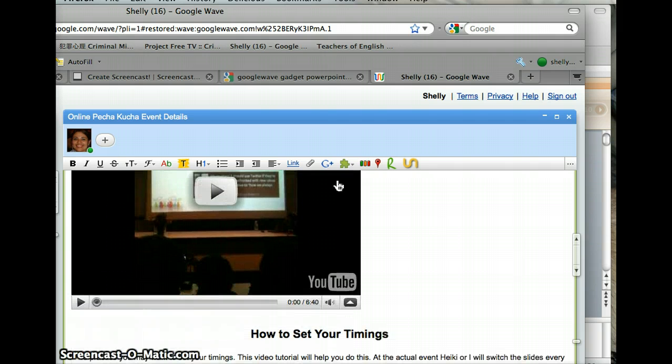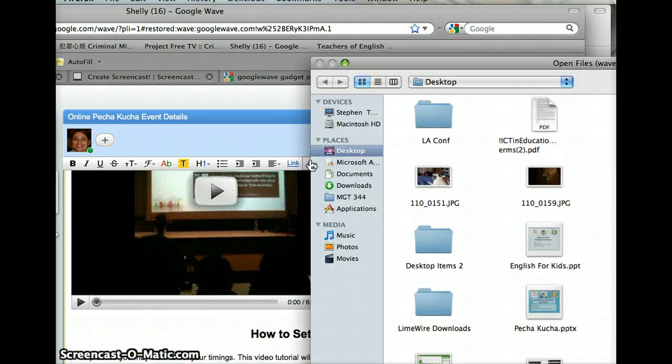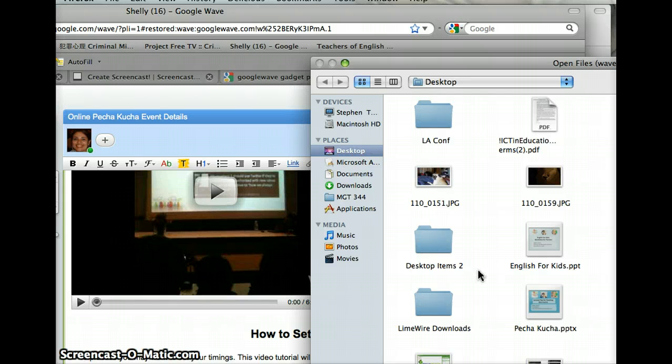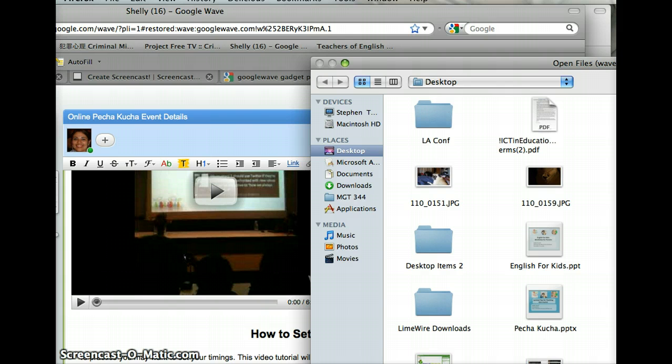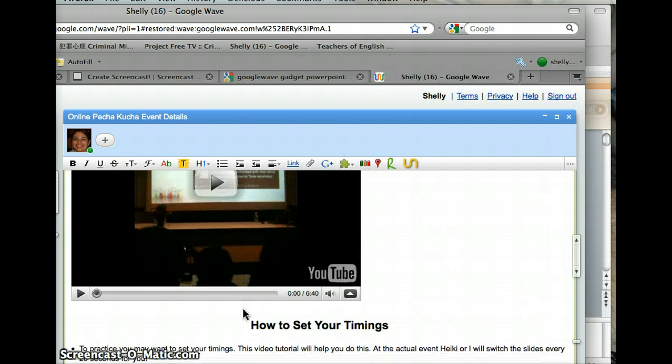And if you click right here, it'll pop up and you can download the file. And then you'll have access to it.